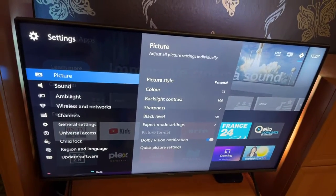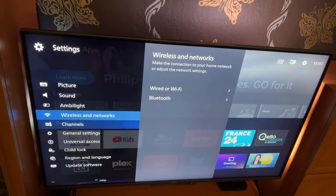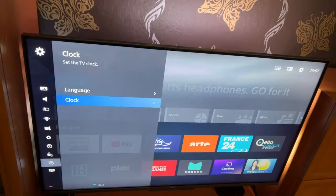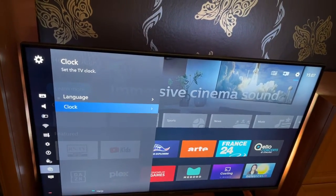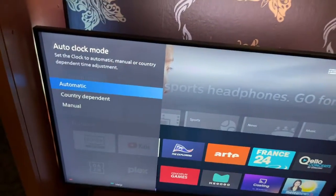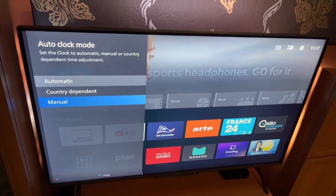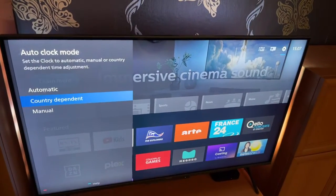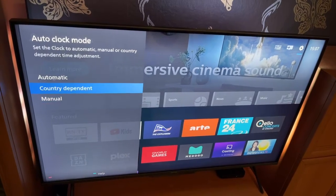Now go to Region and Language, then click on Region and Language. From there, go to Clock. If it's set to Automatic, you want to change it to Country Dependent or Manual.